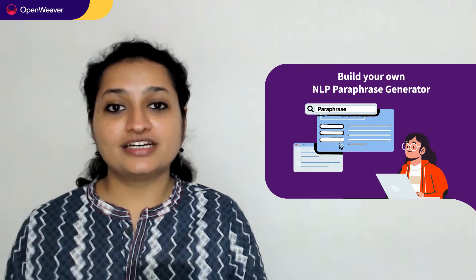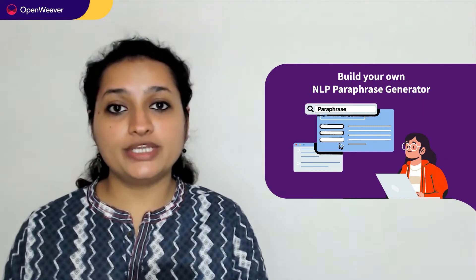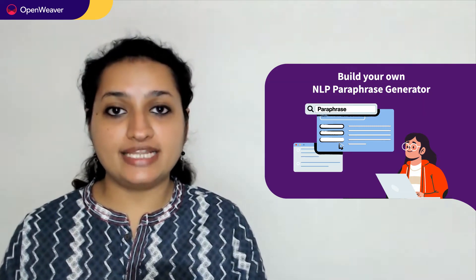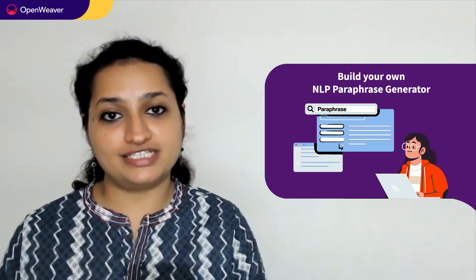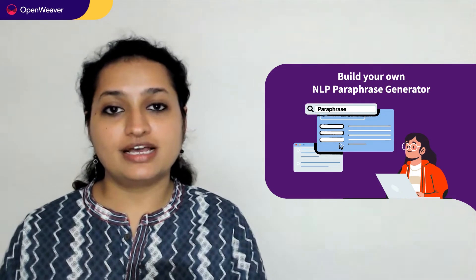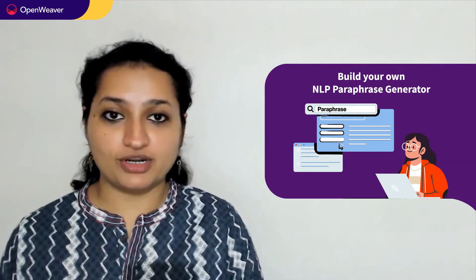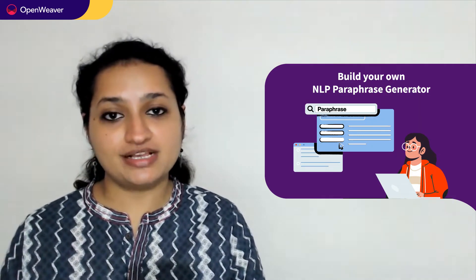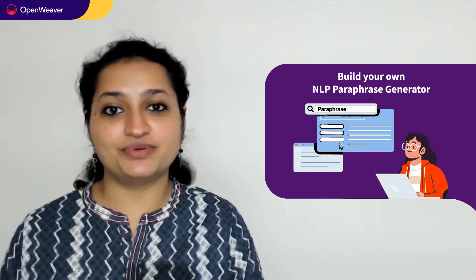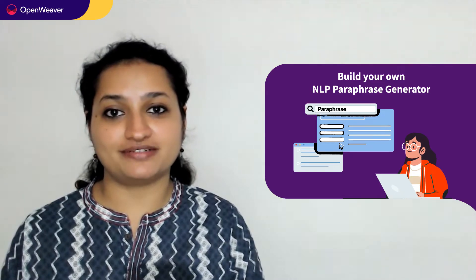Hello developers. Today we are going to build an NLP paraphrase generator. By the end of this video, you will have a working model that you can customize and use in your project.